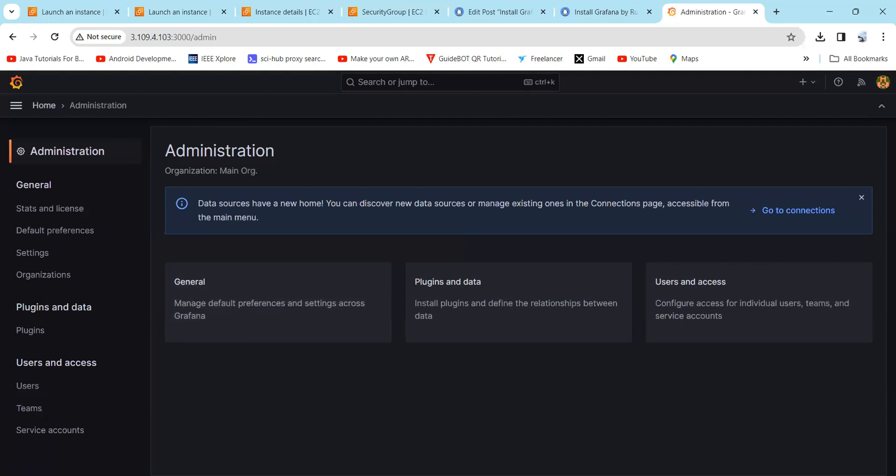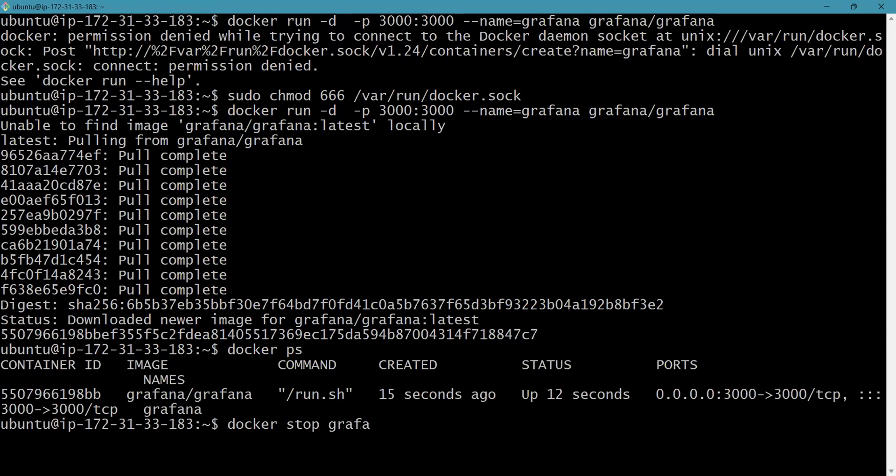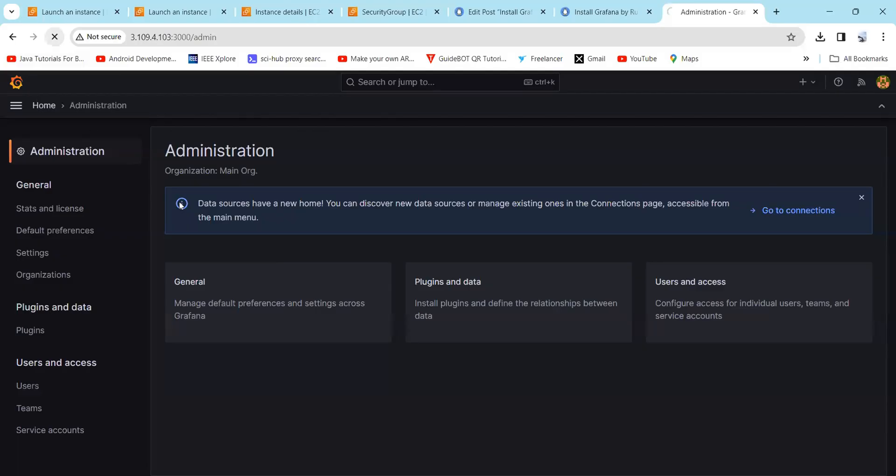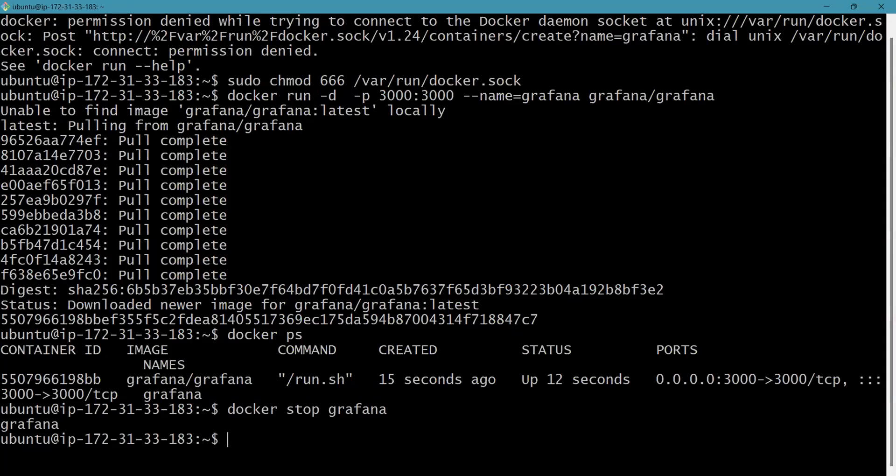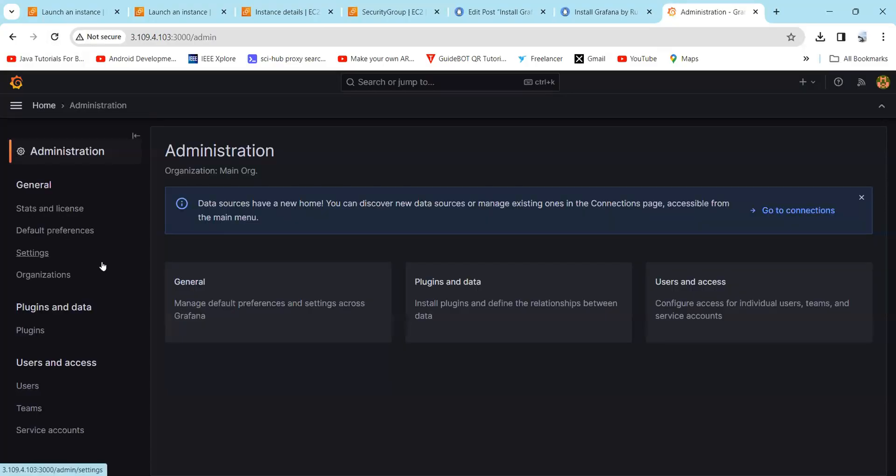Now we will see how we can start and stop the container. The 'docker ps' command will show the container ID and the image name. Now we will stop the Docker container: 'docker stop grafana'. Here you can see Docker has stopped the Grafana container. If you reload this page, here you can see the site can't be reached. Again, if you want to start the Grafana container, just enter 'docker start grafana'. We'll try to reload it again, and here you can see the default page.